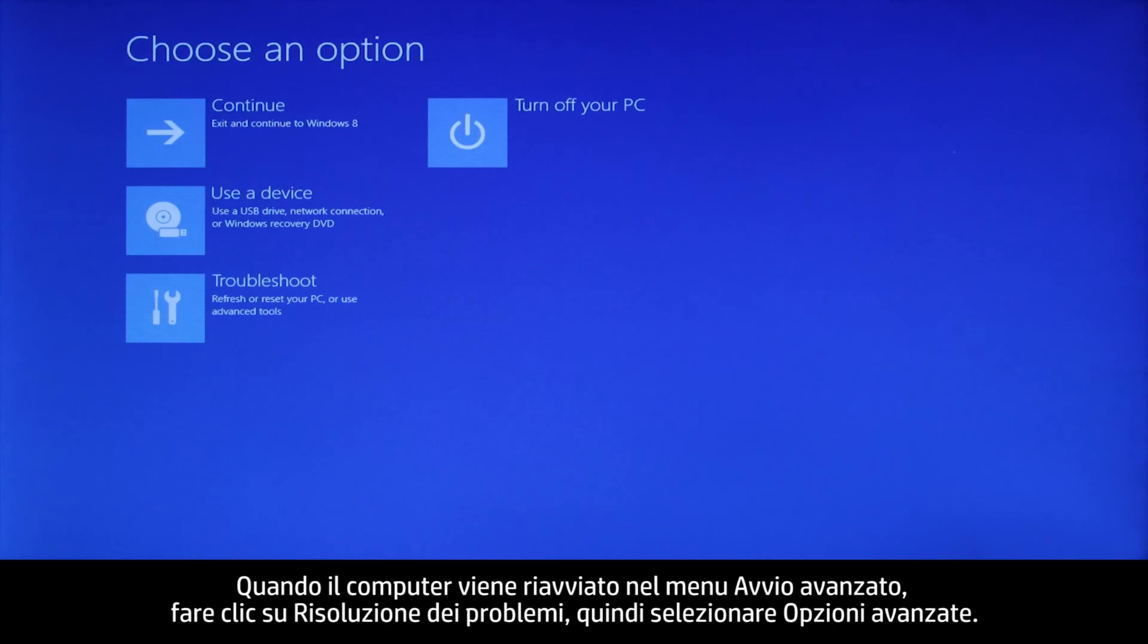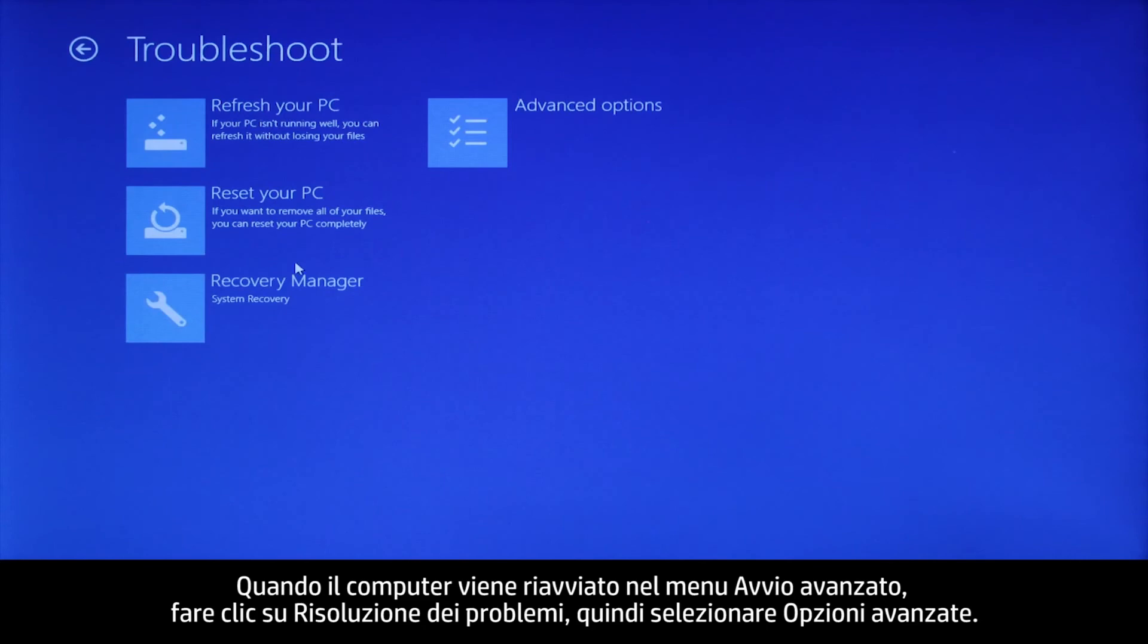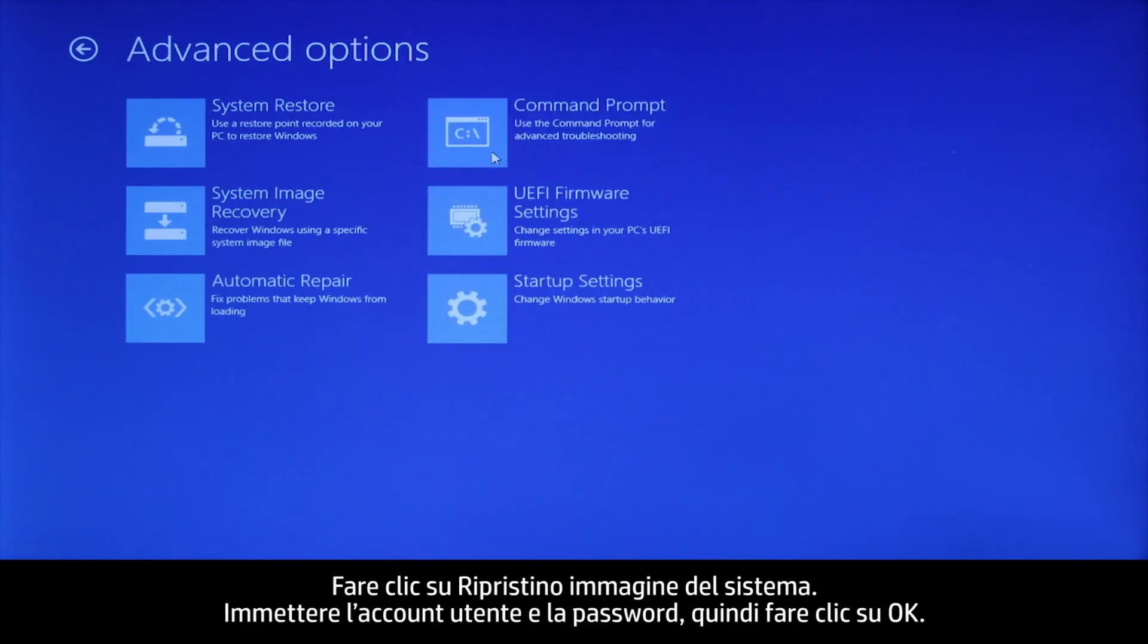When the computer restarts to the Advanced Startup menu, click Troubleshoot and then select Advanced Options. Click System Image Recovery.